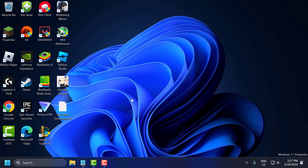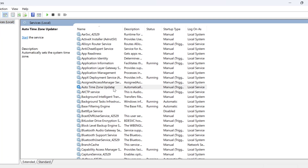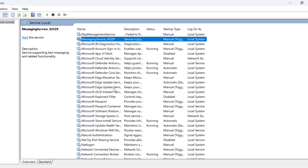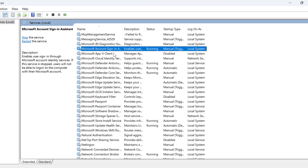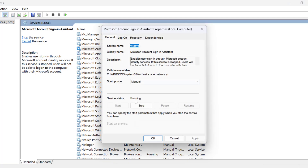In Services, you just need to search for 'Microsoft Account Sign-in Assistant'. Double click on it, set startup type to Automatic, and if the service status is stopped then you just need to start it.